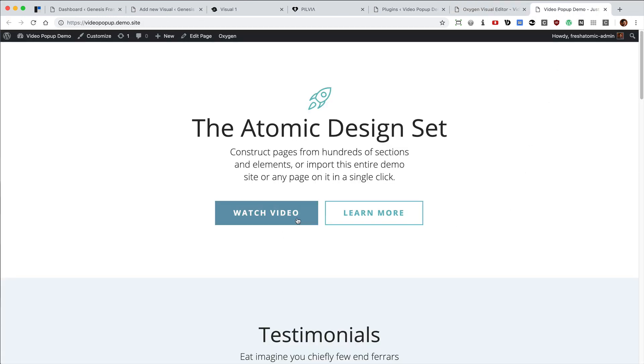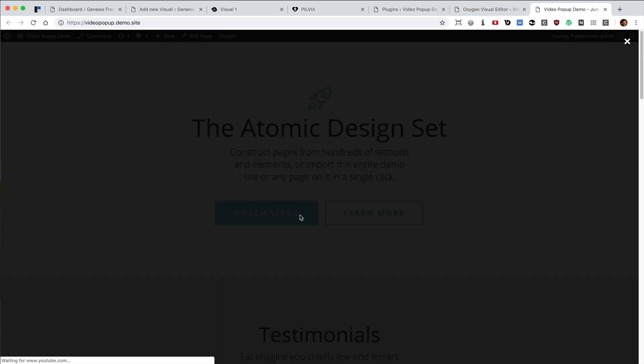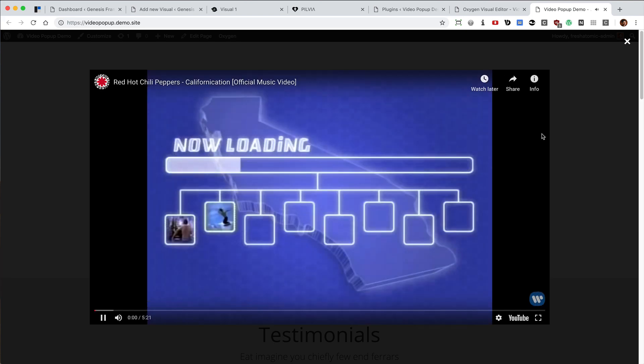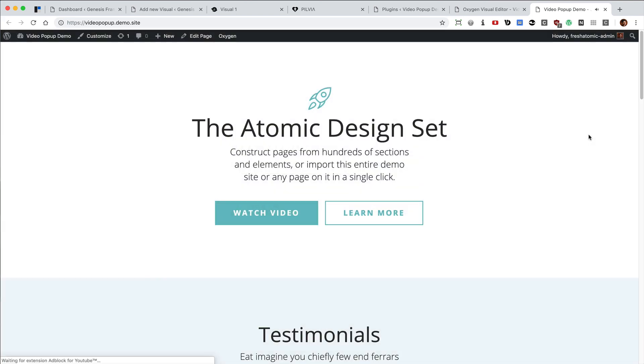Now when you click on the button, it's going to show that video in a lightbox. I hope you found this helpful.